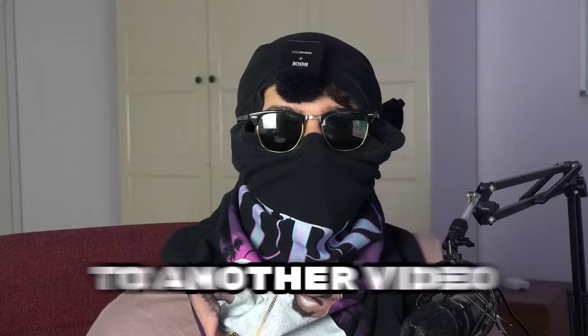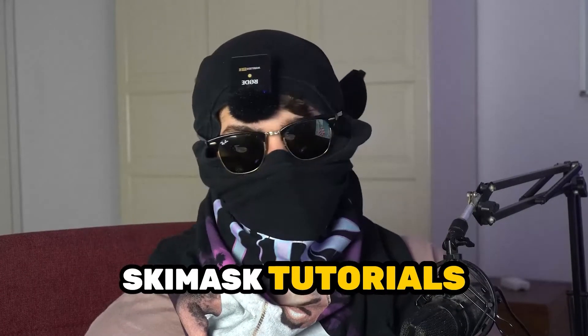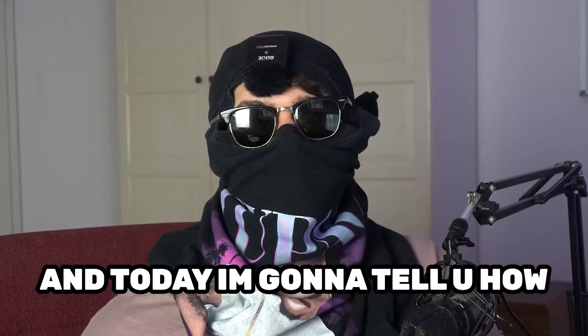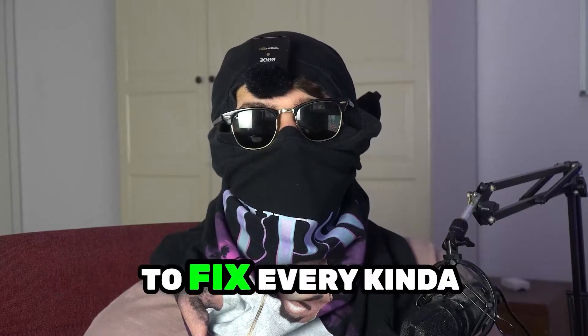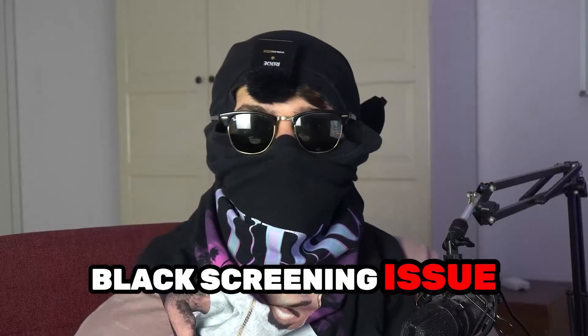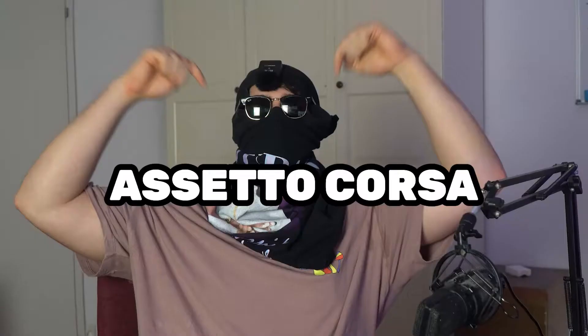What's up guys and welcome back to another video on my YouTube channel. Skimask Tutorials is back and today I'm going to tell you how to fix every kind of black screening issue you're currently having with Assetto Corsa.